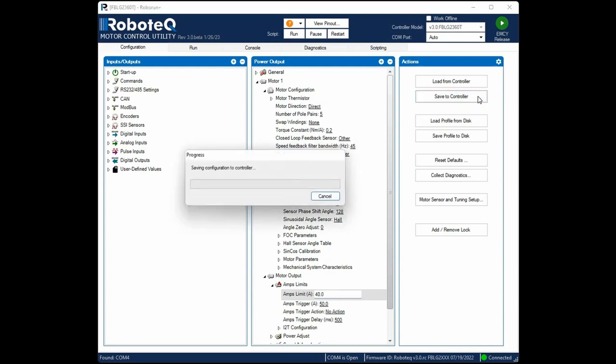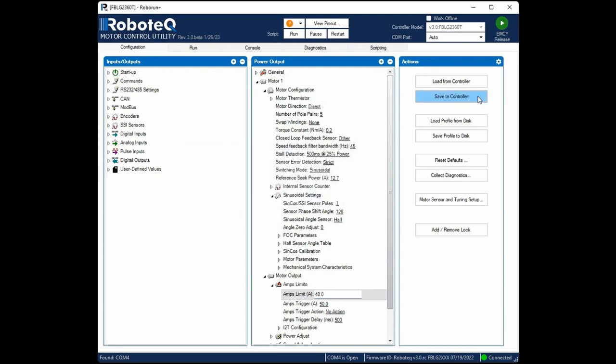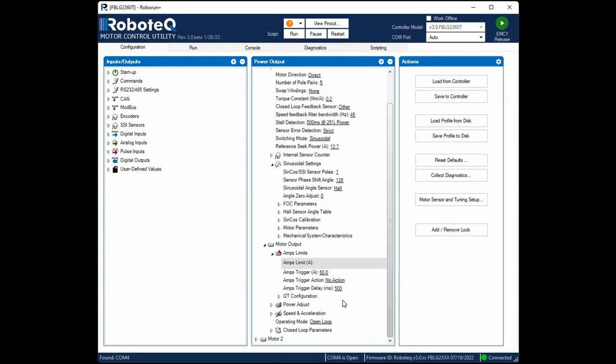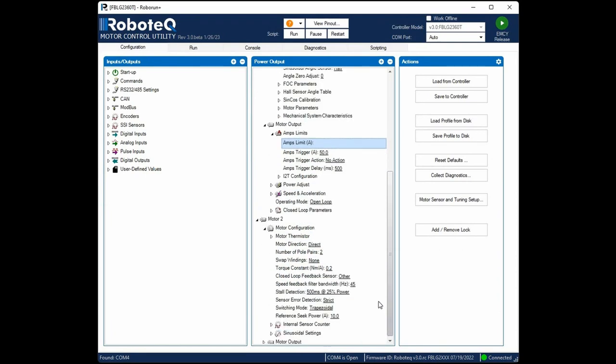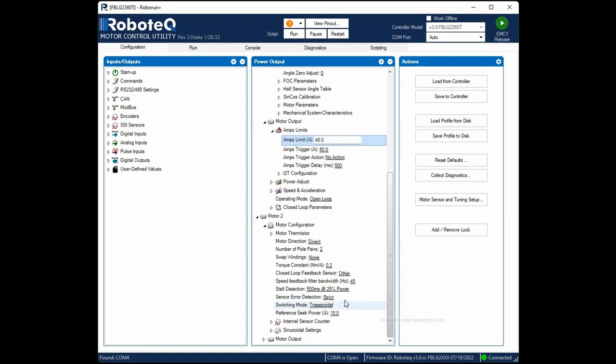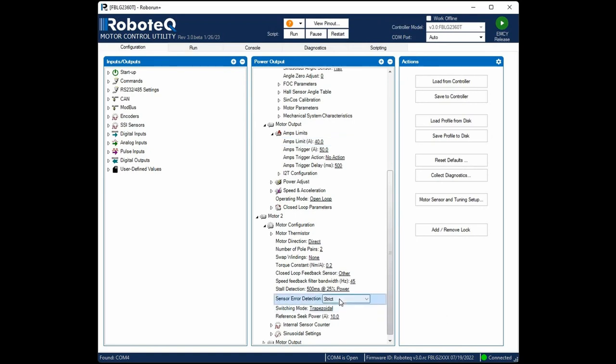Since we have a dual channel controller, it is crucial to disable the sensor error detection on any unused channels before proceeding. If this step is overlooked, the controller will detect the absence of a sensor on the unused channel and prevent the motor from running.